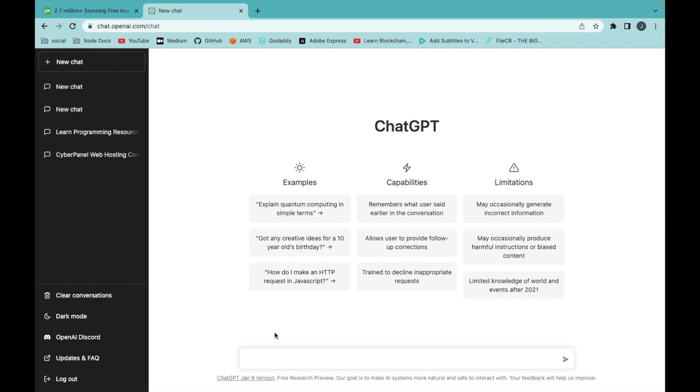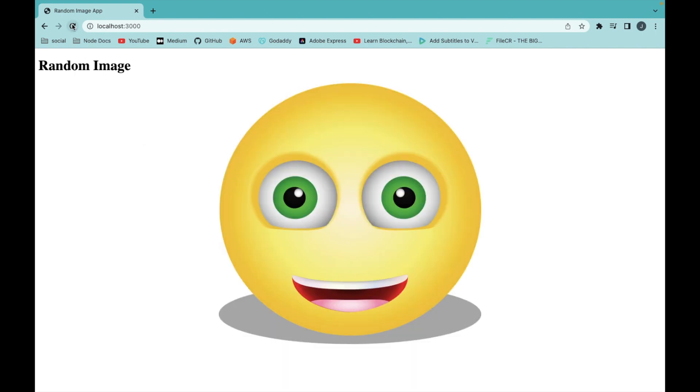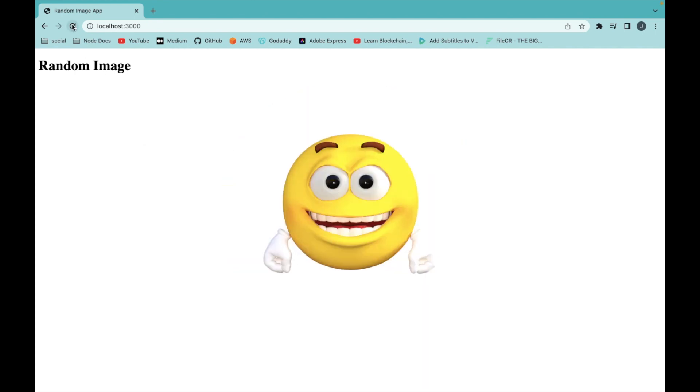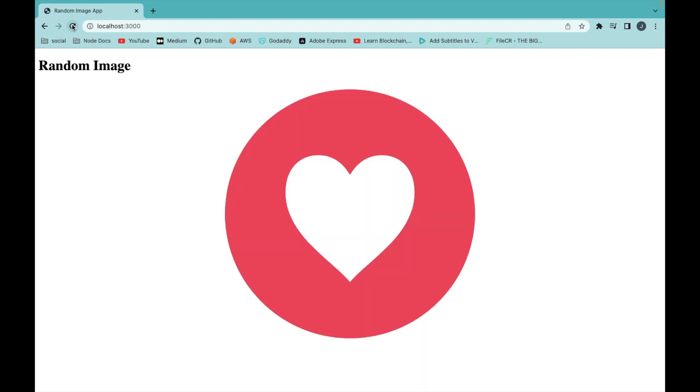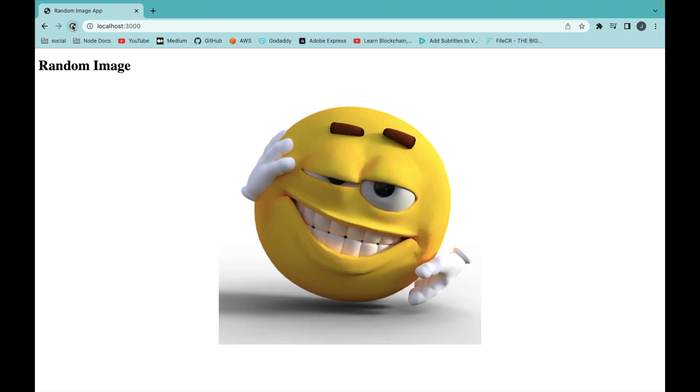Hello everyone, welcome to my YouTube channel CodeSagar. In today's video, we will build a full stack web app using ChatGPT. This app will load a random emoji when we refresh the page. So let's start with the video.